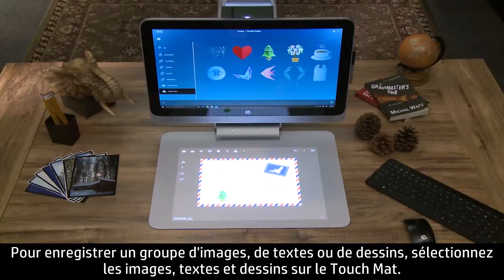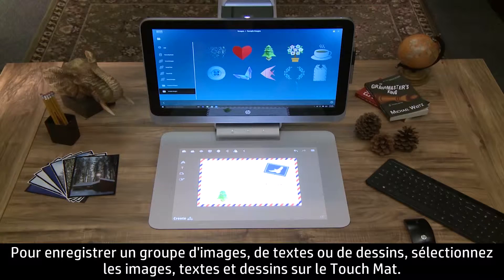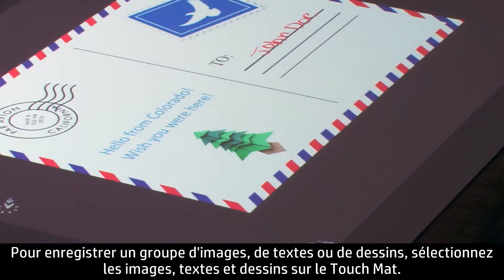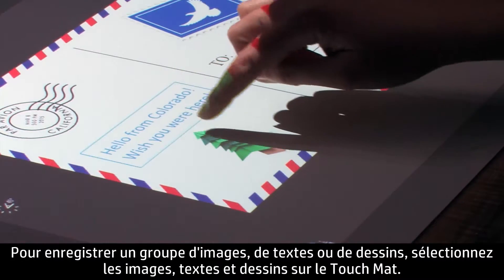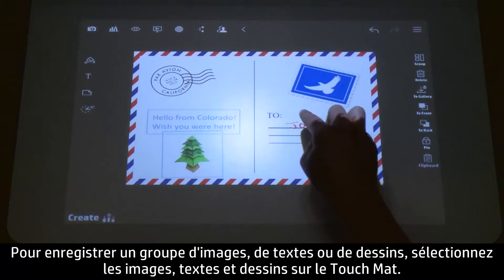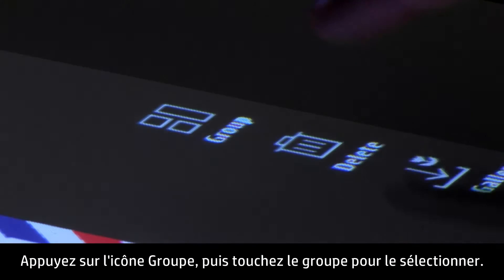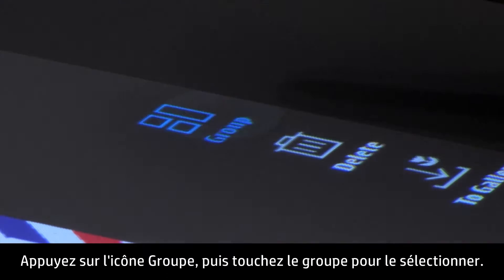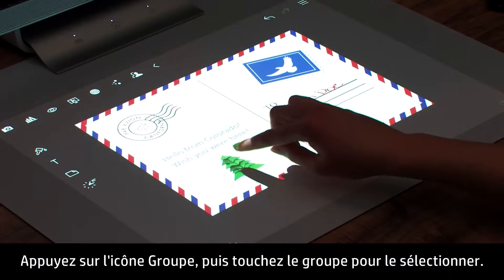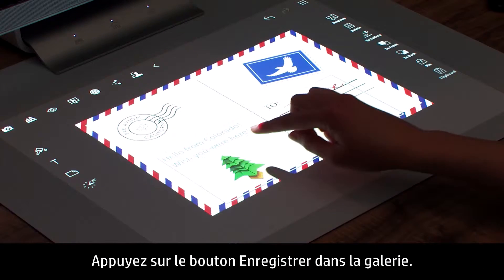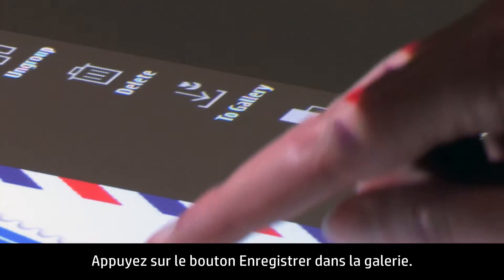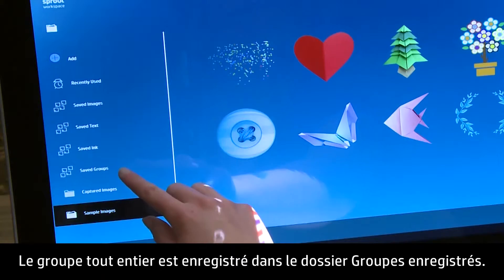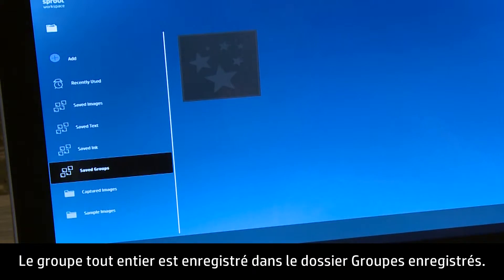To save a group of images, text, or ink, select the images, text, and drawing items on the touchmat. Touch the group icon, then touch the group to select it. Touch the Save to Gallery button. The entire grouping is saved under Saved Groups.